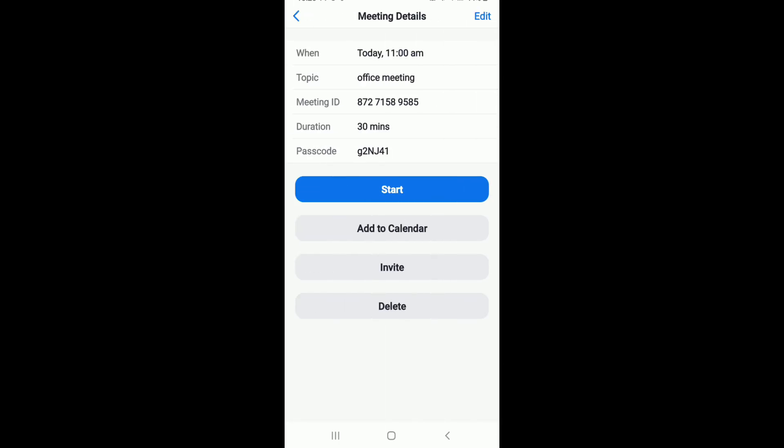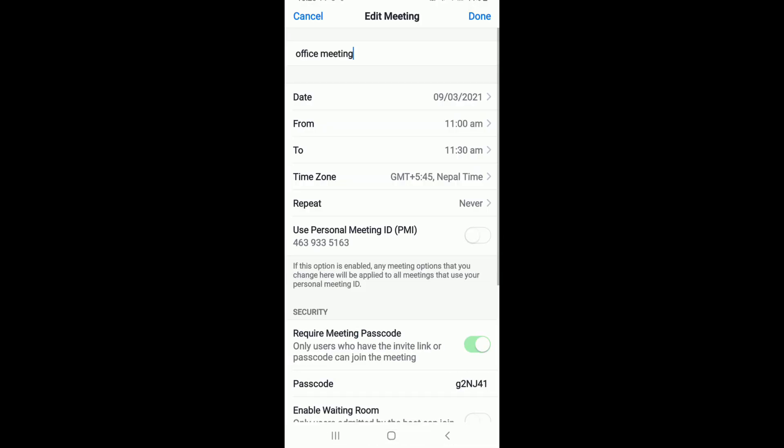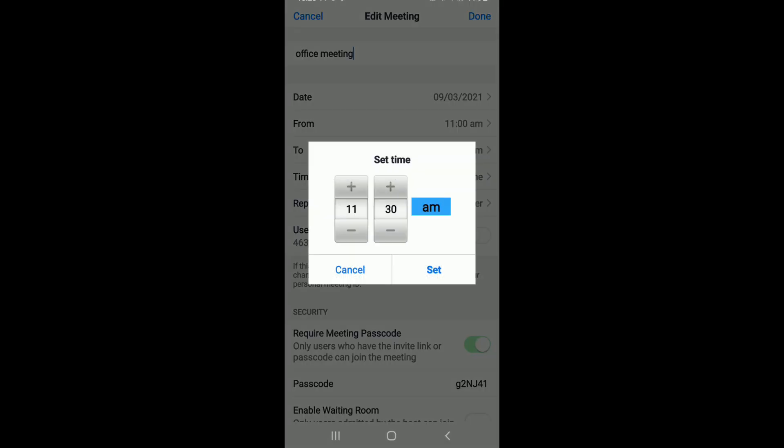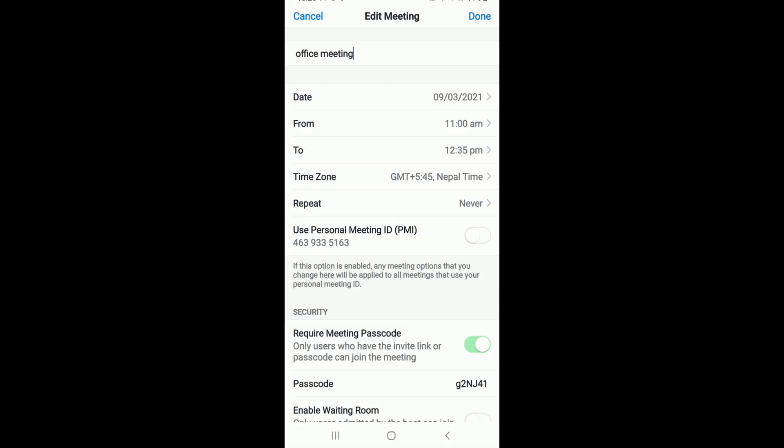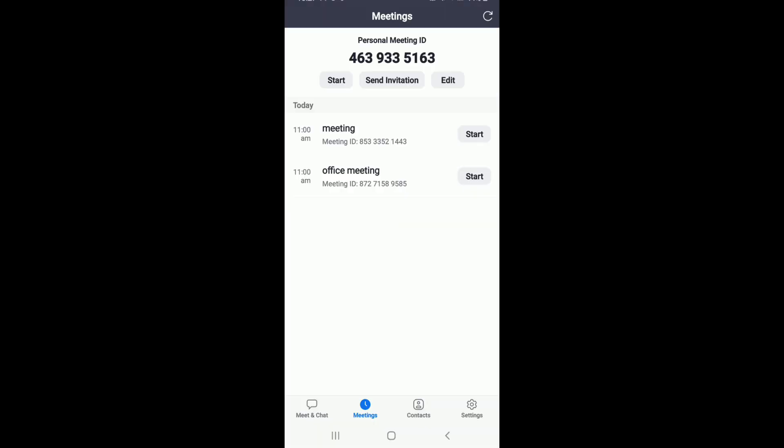If you want to edit your scheduled meeting, then tap on the edit button at the upper right corner and tap on the to text field and extend the time for your meeting. Once you're done, tap on set and finally tap on done at the upper right and with this you have extended the time period for your Zoom meeting.